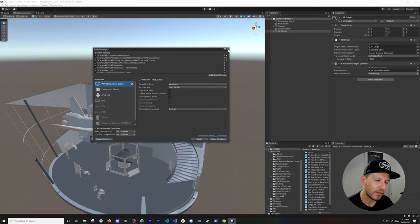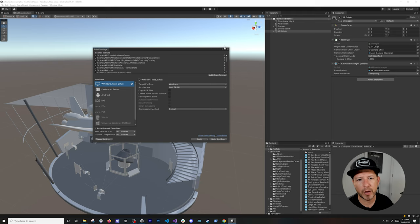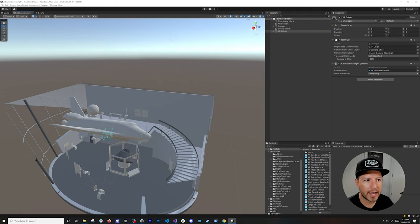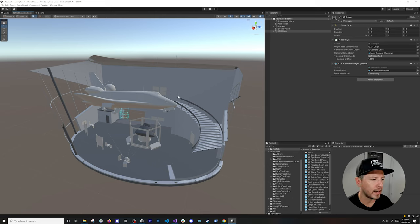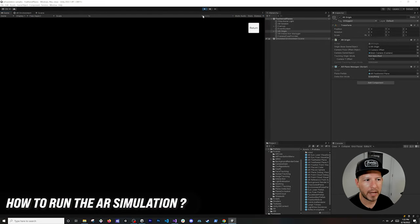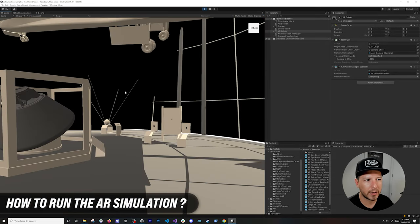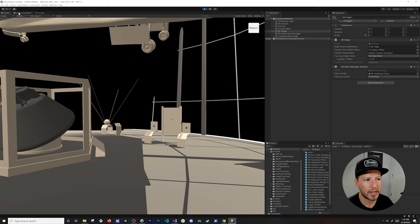Normally to test this, you'd go to File, Build Settings, Build, wait, test, find issues, go back, tweak, and repeat — a really slow development iteration loop. Instead, Unity provides the AR Foundation simulation tools that let you rapidly make changes, prototype, and iterate much faster.